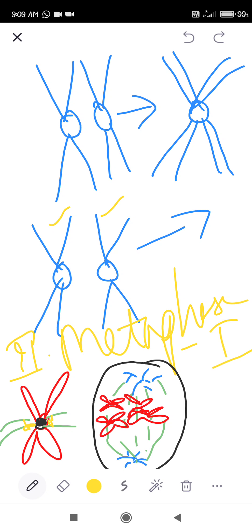The two homologous chromosomes have kinetochores between them. Kinetochores attach the chromosomes to the spindle fibers.